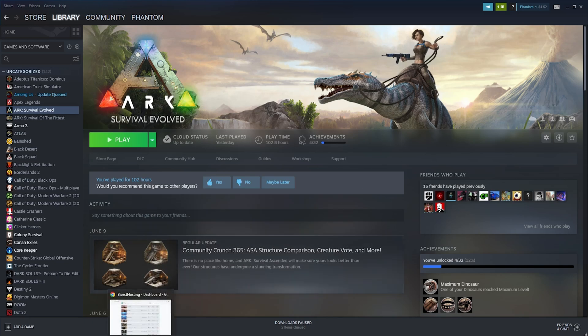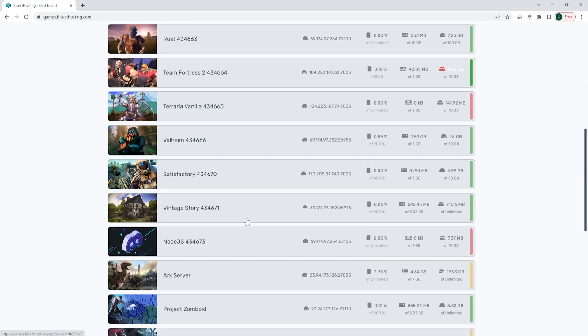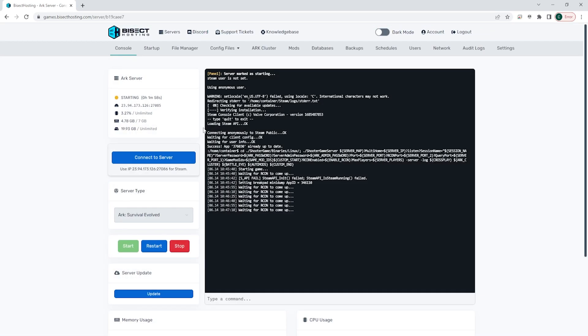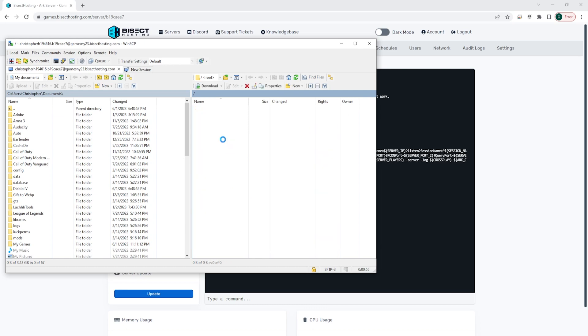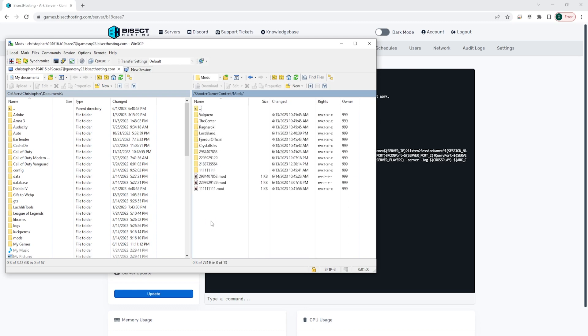Now we can log into our Bisect Hosting games panel and choose our ARK server. Once here we're going to choose the red stop button to stop the server. Now we are going to log onto the ARK server using an FTP client. Again, I will have a link in the description for a video going over how to do so if you don't know how. We're then going to find the following directory: we're going to go to the ShooterGame folder, then the Content folder, then finally the Mods folder.